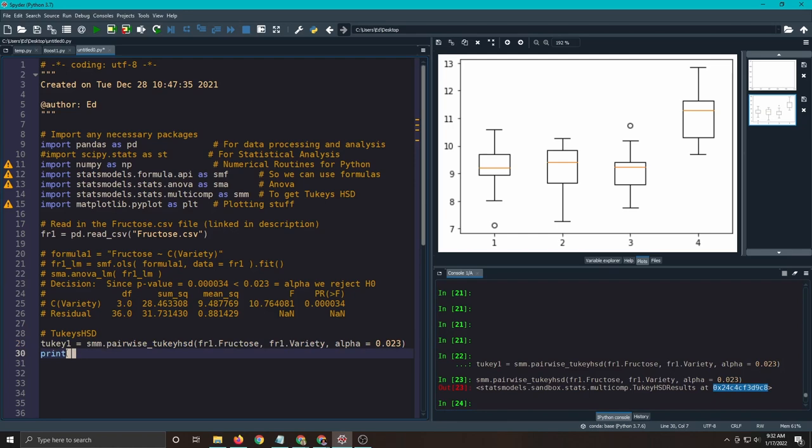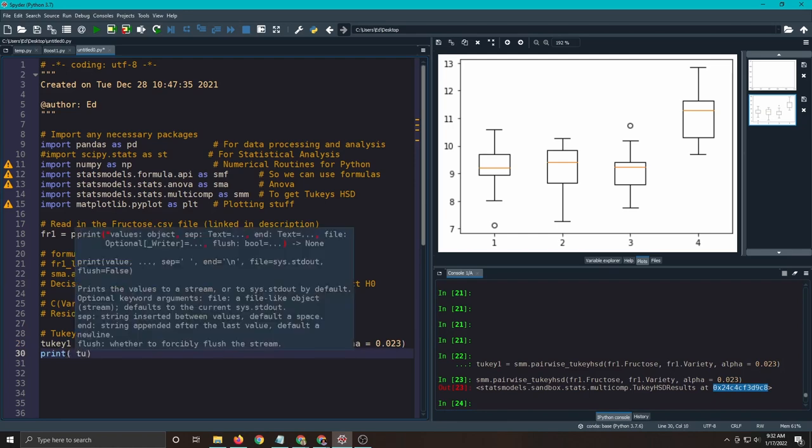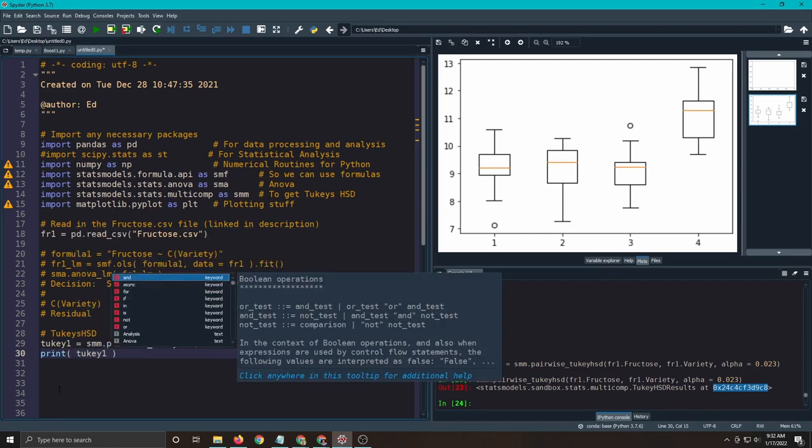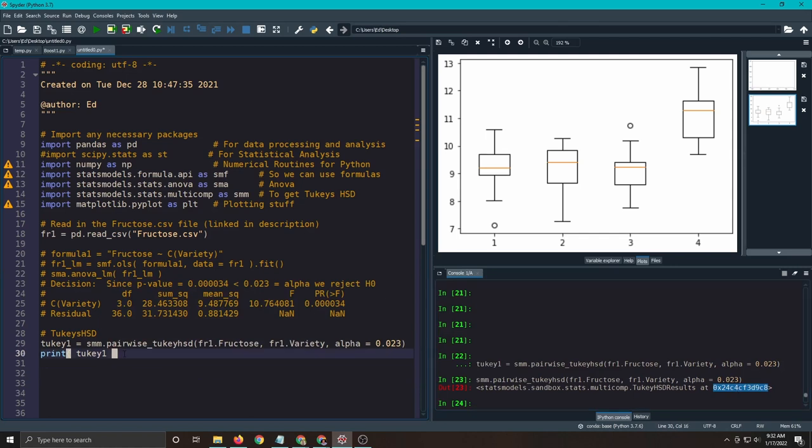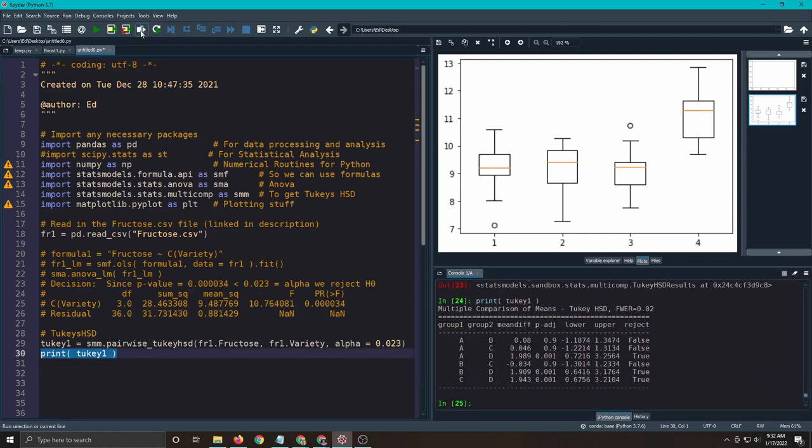So all I have to do is put in here to print Tuki1, and what it will do is we'll go to that location in memory and show us what's there. So let's run this real quick, and this is the output we get.